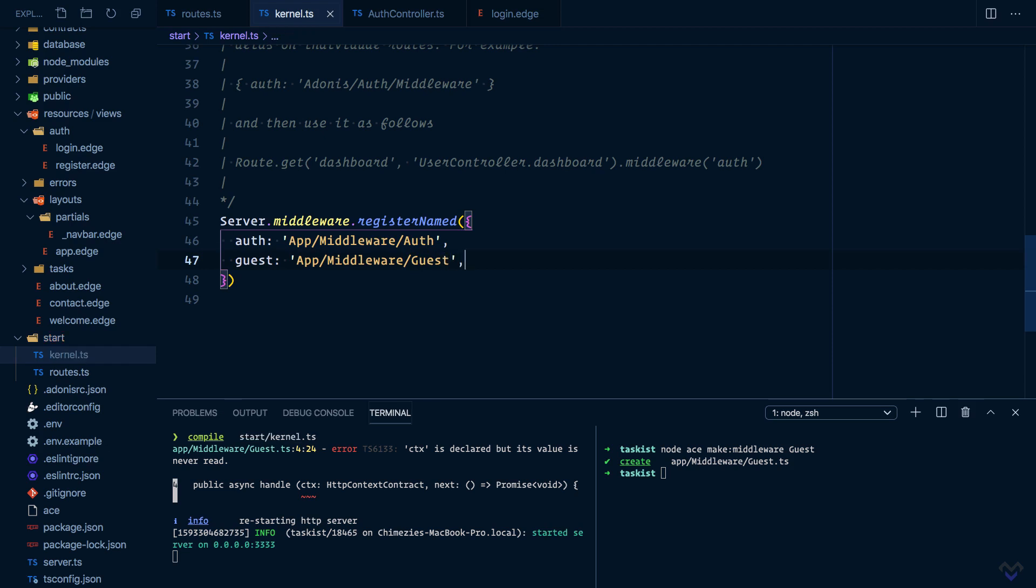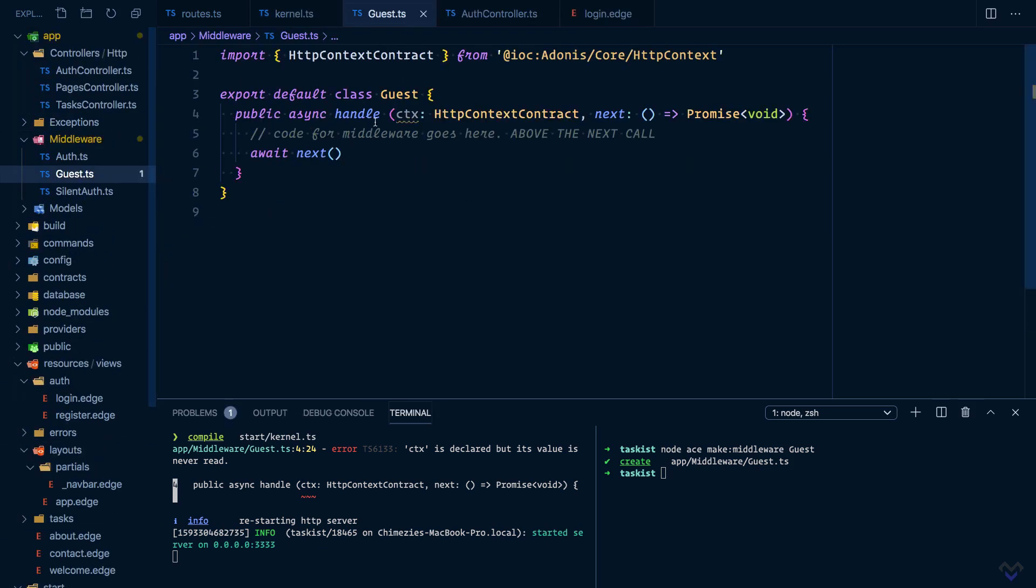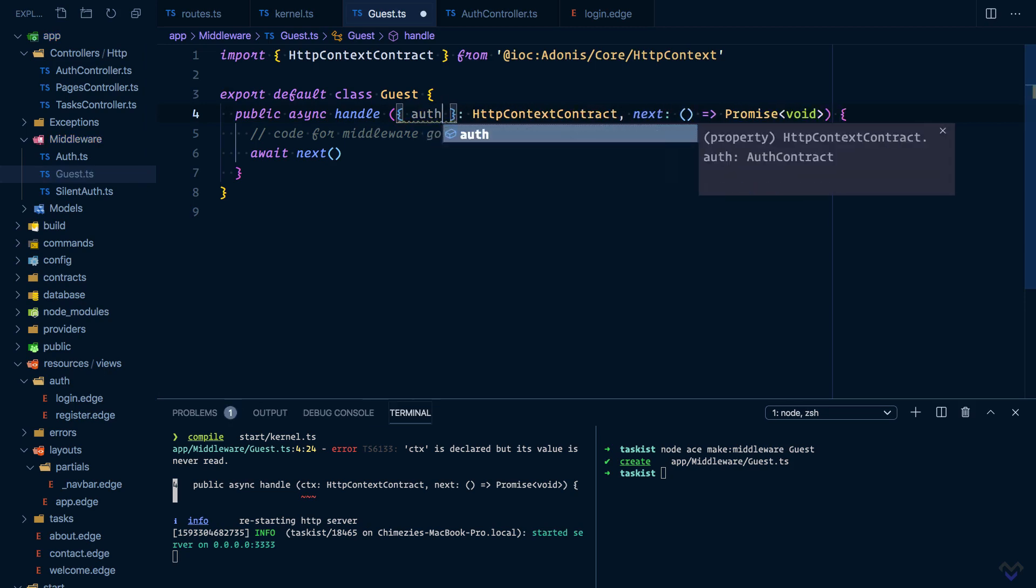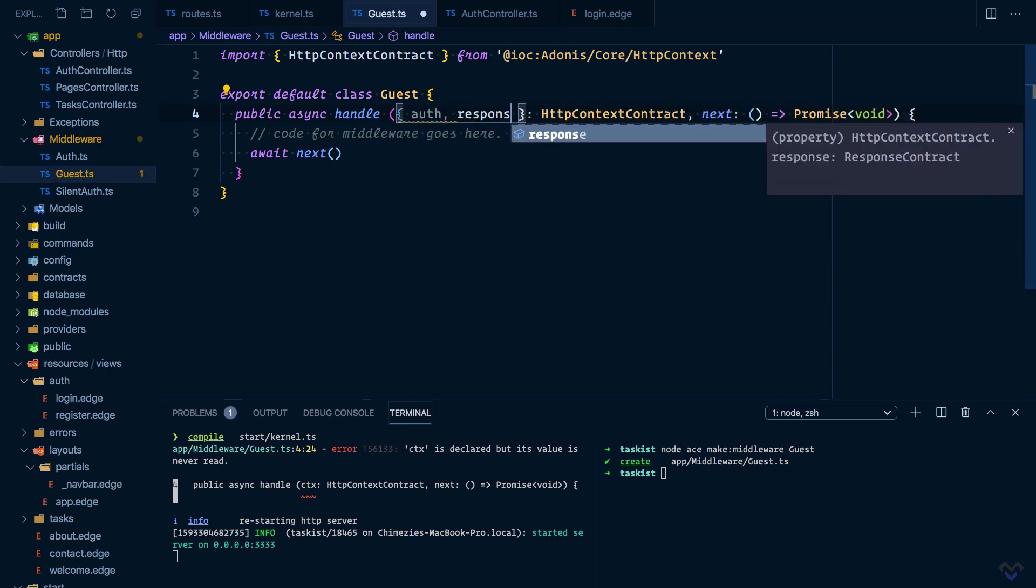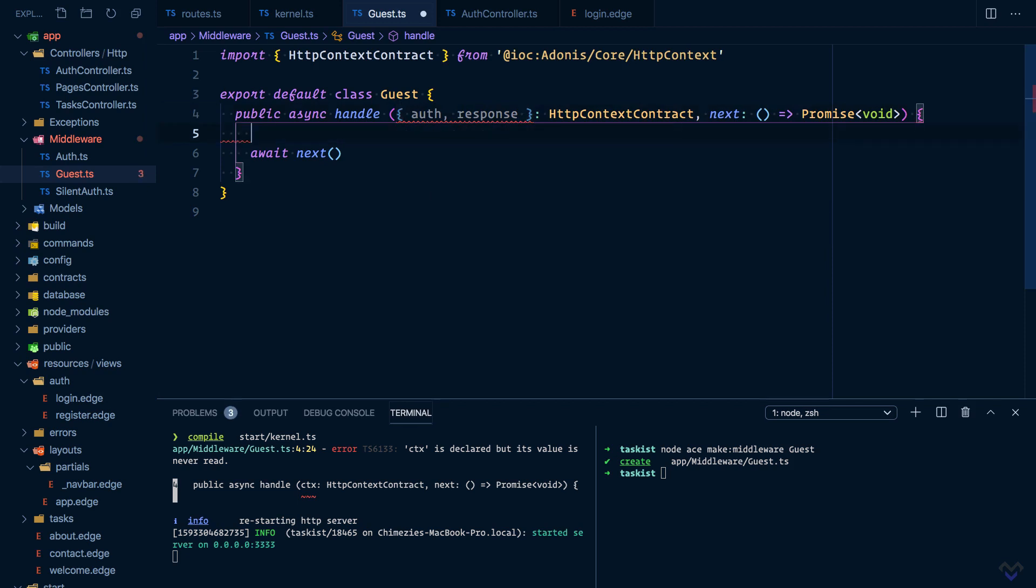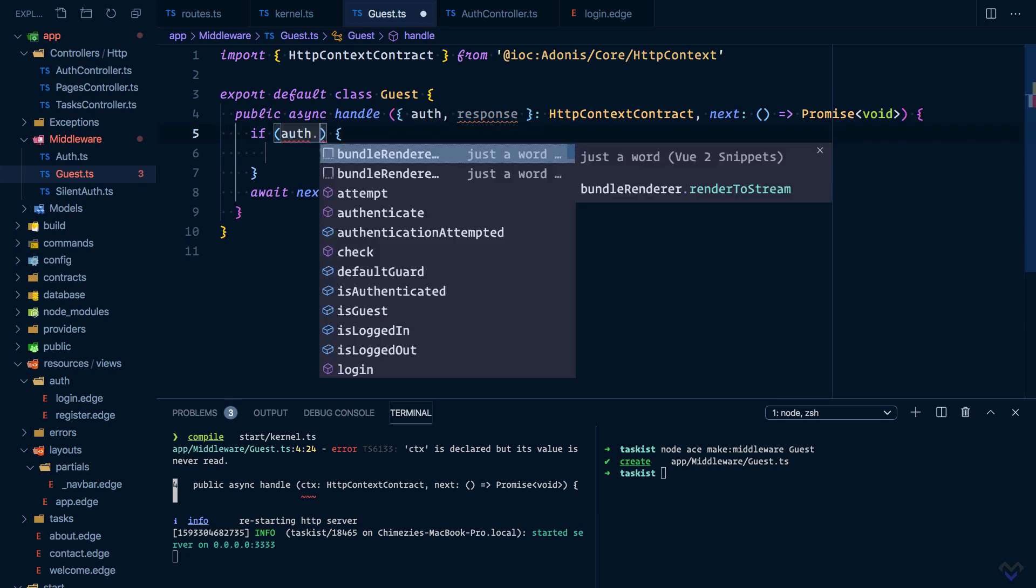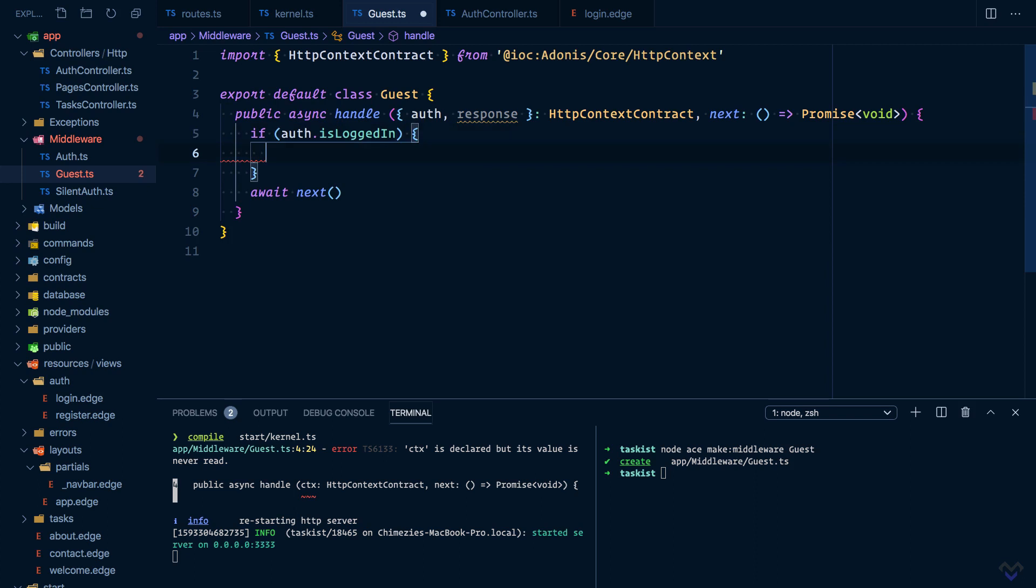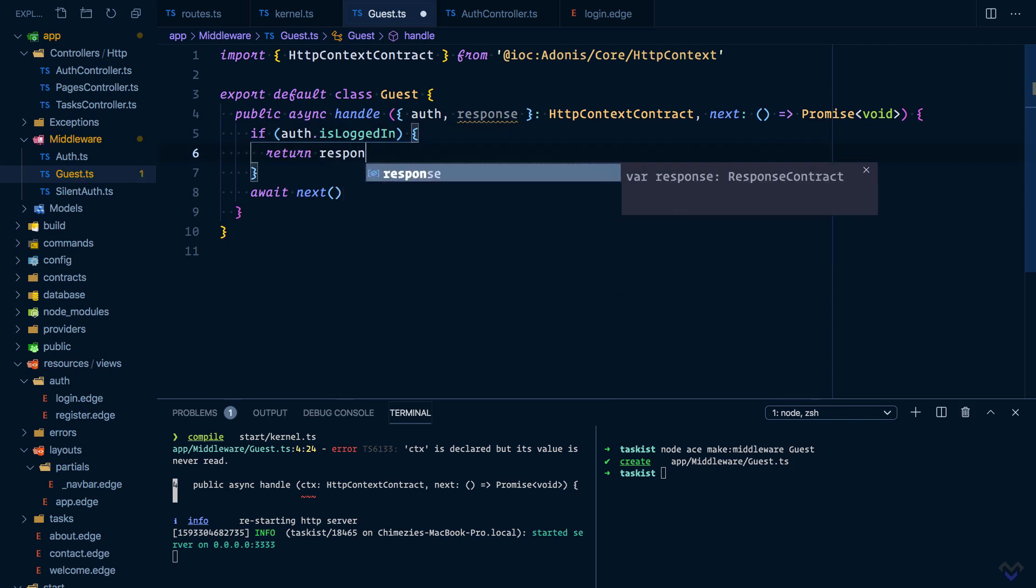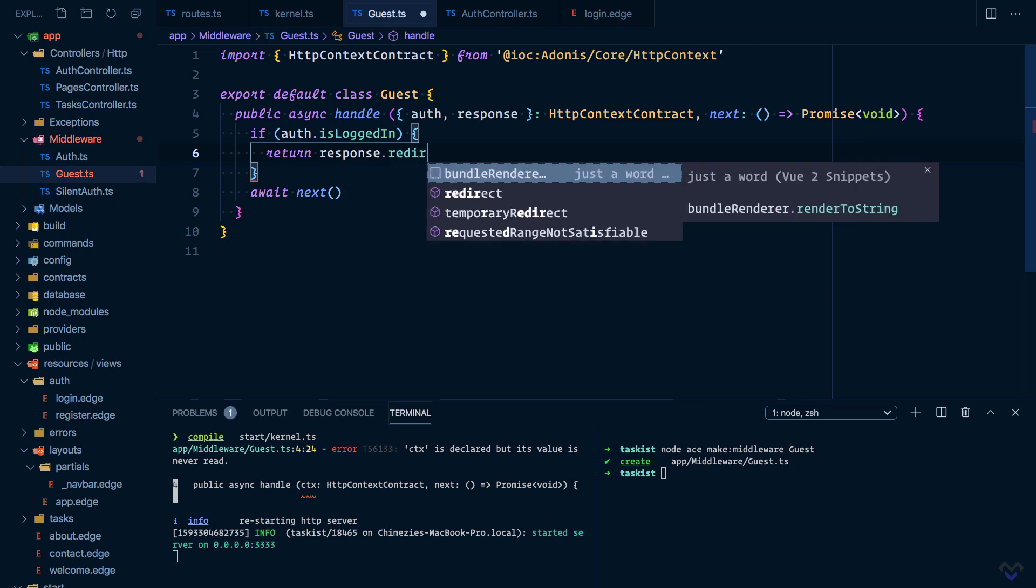Now let's add the logic for the middleware. First I'm going to get auth and the response from the context. And we'll add the logic here, so we'll do an if check: if auth.isLoggedIn, then we will redirect the user to the home page: return response.redirect.